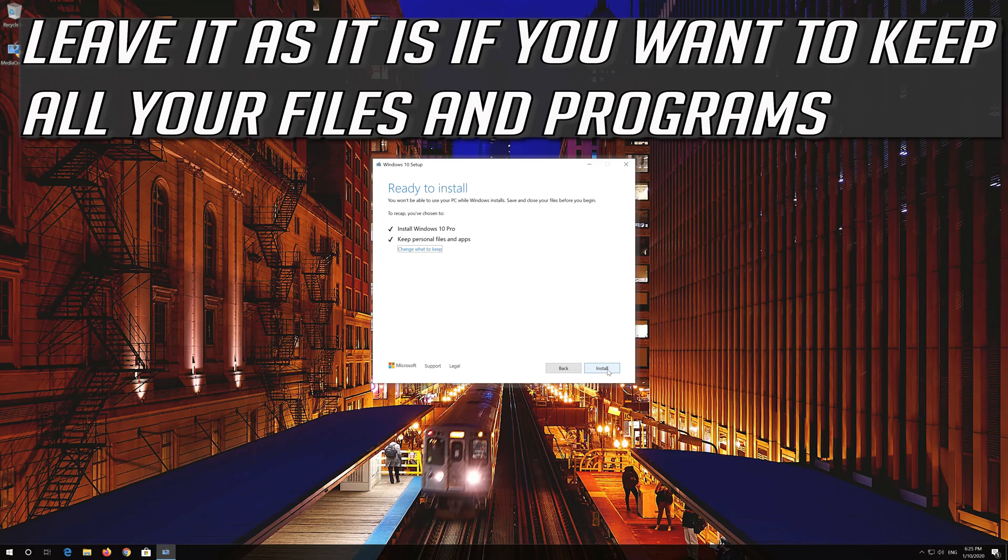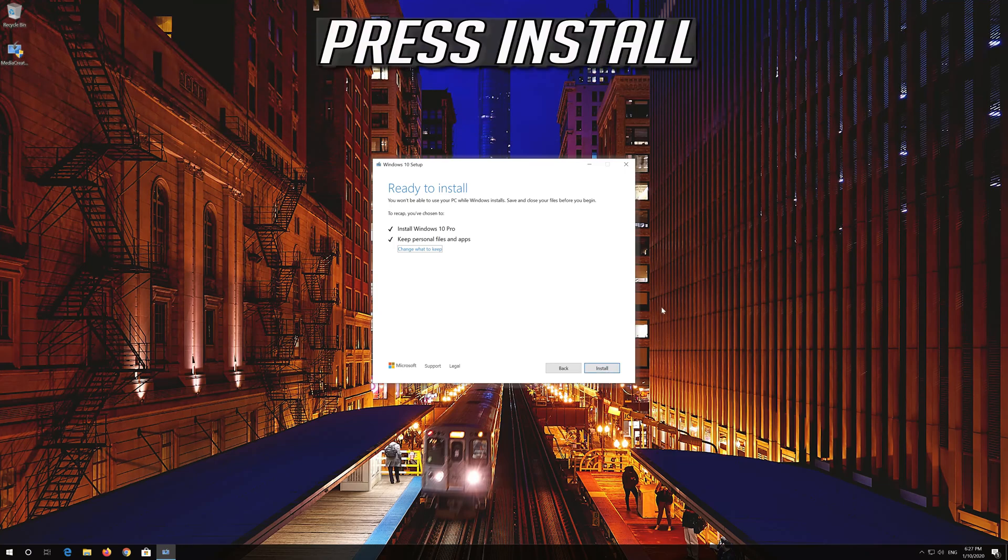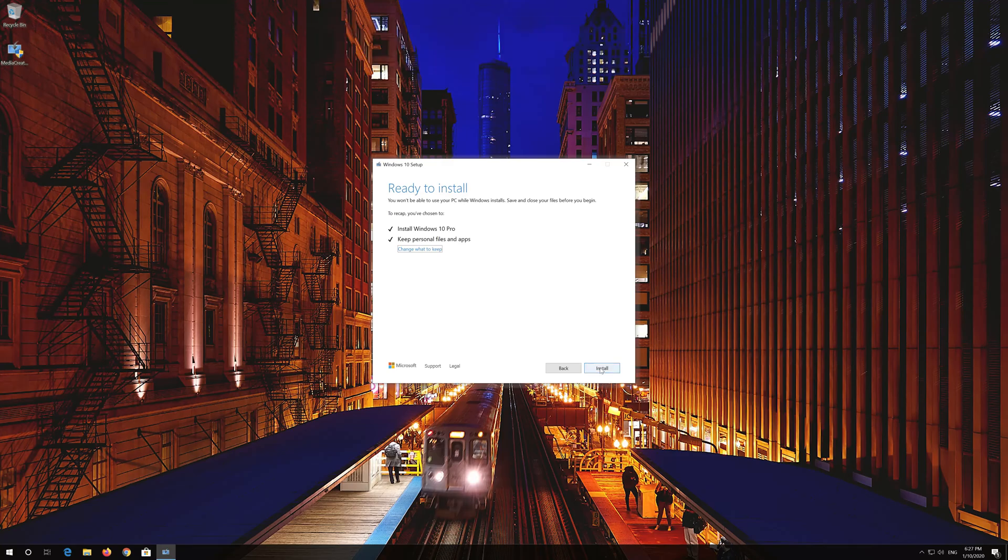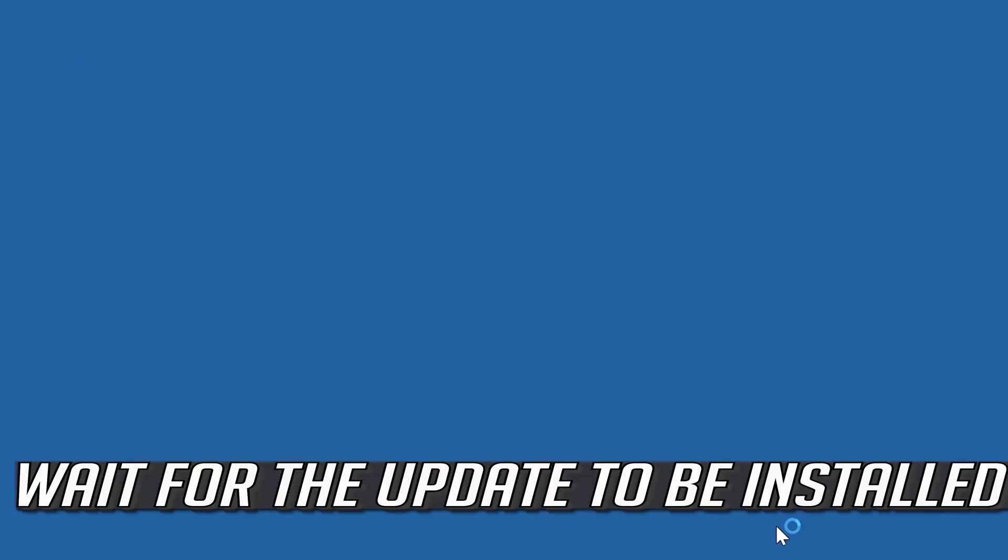Leave it as it is if you want to keep all your files and programs. Press Install. Wait for the update to be installed.